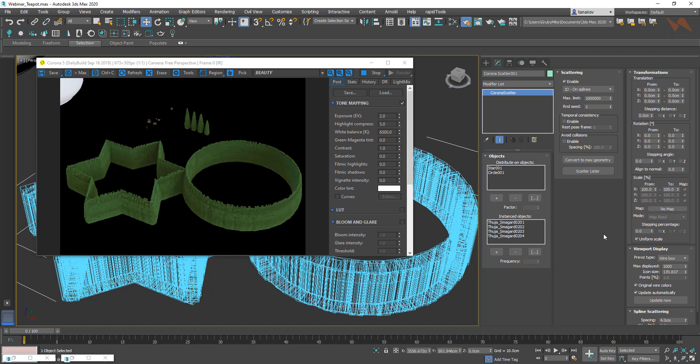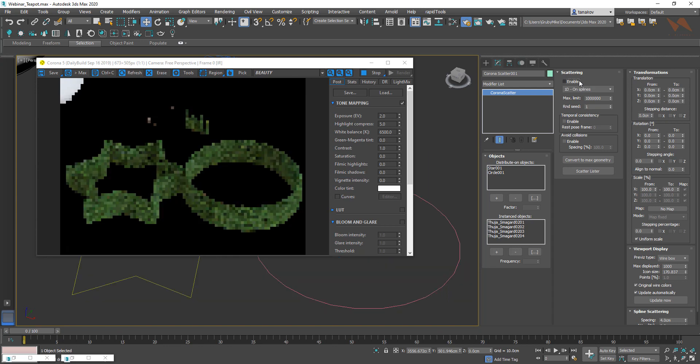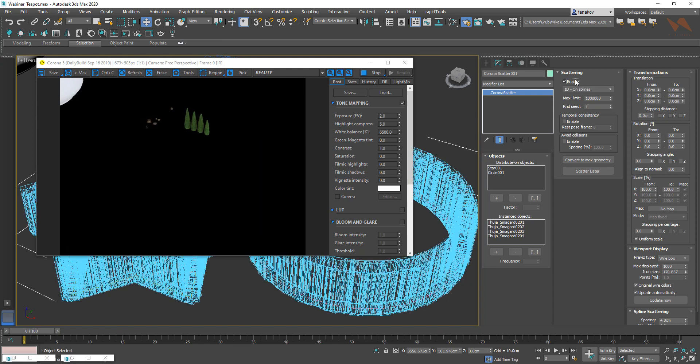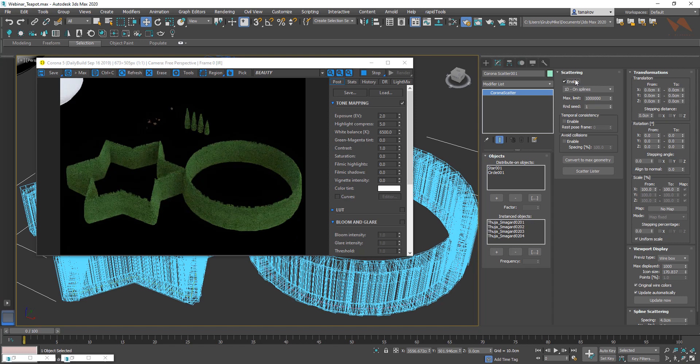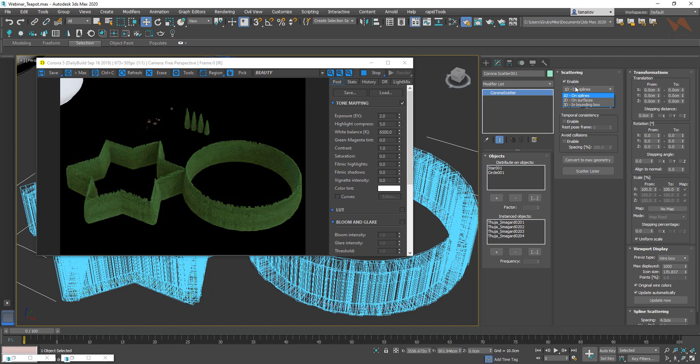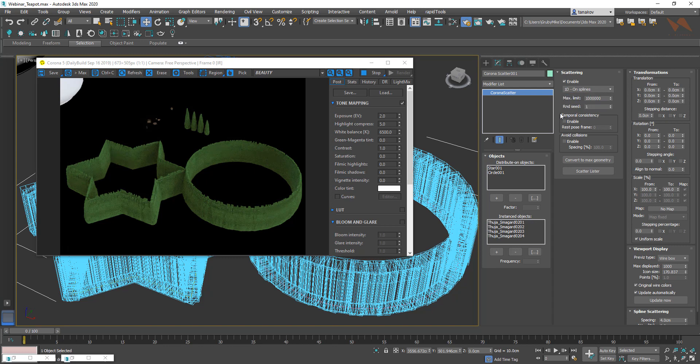First of all, we've got the scattering options. By clicking on enable and disable, you're pretty much able to turn on and off this element. You can here pick one of the three options that Corona Scatter has. One is 1D on splines, 2D that you've already seen, and 3D in bounding blocks. The third one is rarely used, so let's not talk about it.